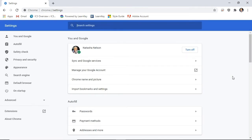My Google account is connected and I have the option to sync my email. I can manage my Google account from here, change my name and picture, and even import bookmarks and settings from another web browser.